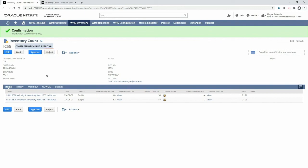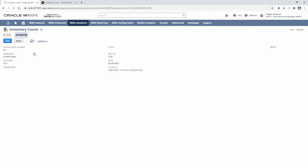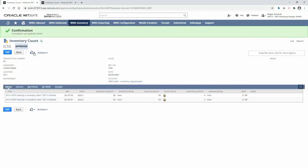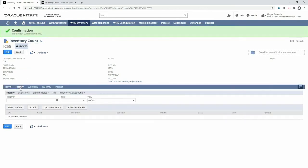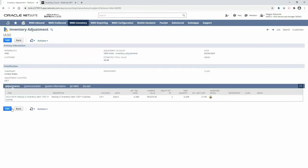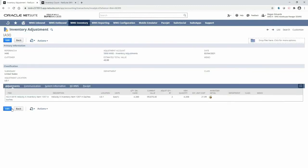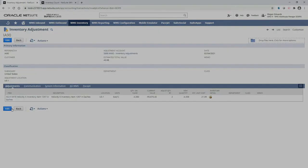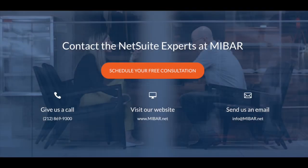Since this variance is acceptable to me, I can go ahead and approve this cycle count. After approval, I can view and drill into the link for the system-generated inventory adjustment. Thank you for watching this demonstration.